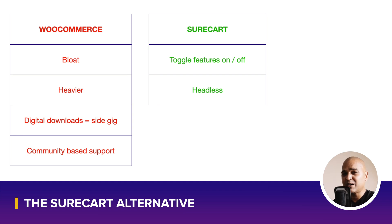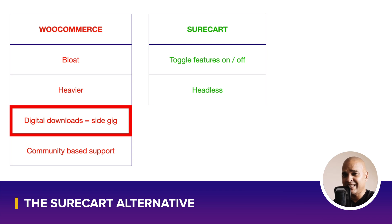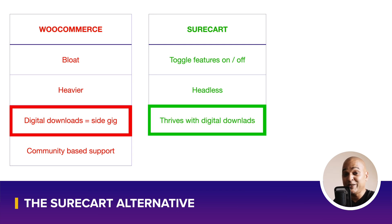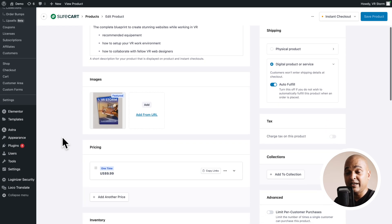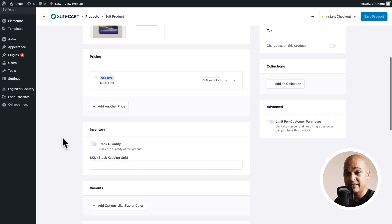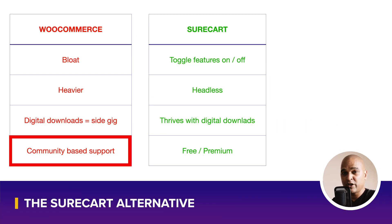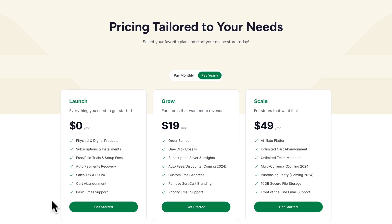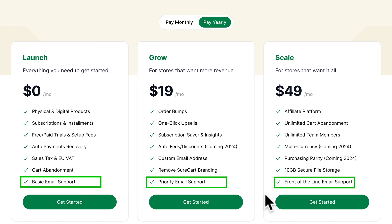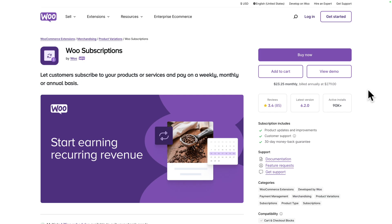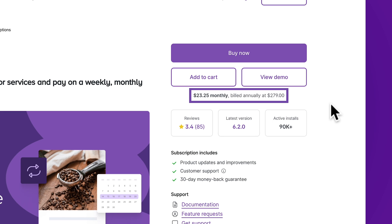With WooCommerce, digital downloads feel like a side gig, whereas SureCart thrives with digital downloads. The interface is modern and intuitive, the options are very clear, and adding a new digital product is a breeze. When it comes to support, with the free version of WooCommerce you rely heavily on community forums. With SureCart, even in the free plan you get basic email support, and with premium you get priority or front-of-the-line support.